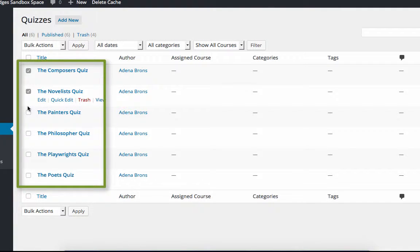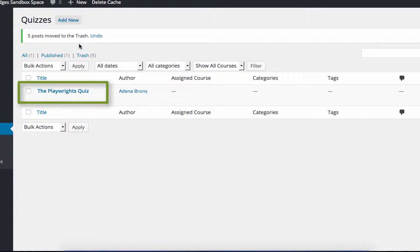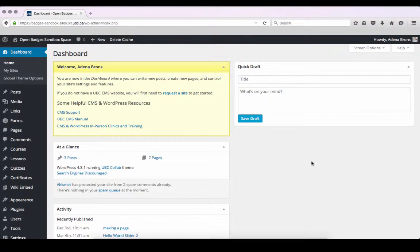If you are planning to use many similar quizzes, creating a template is a good idea. If you are only planning to create one quiz, you probably will not need to create a template. Let's get started.